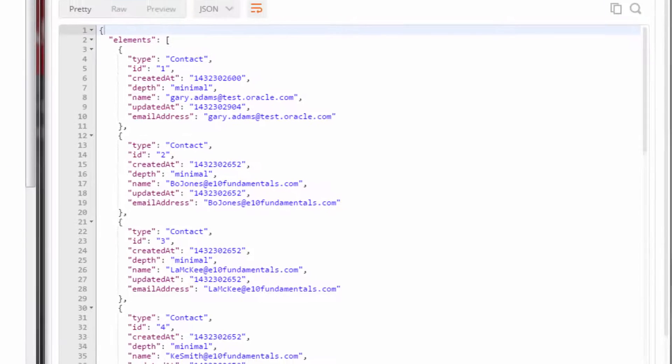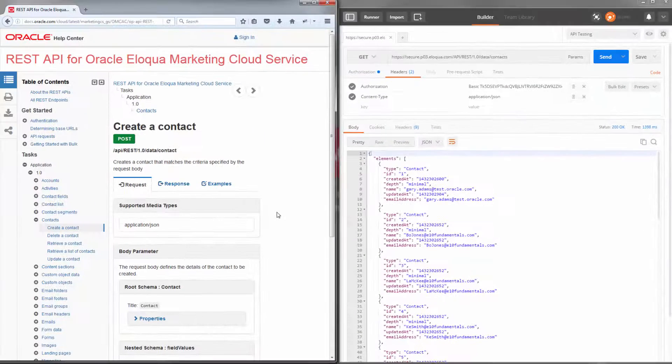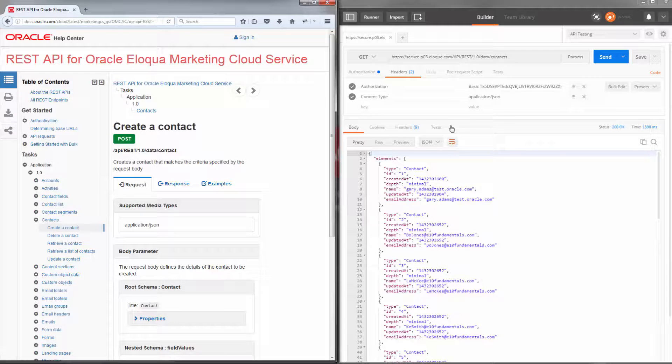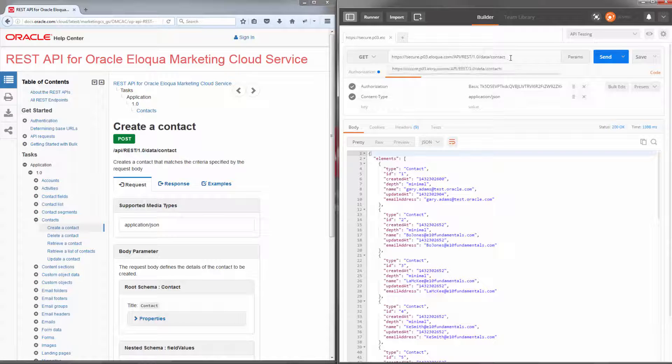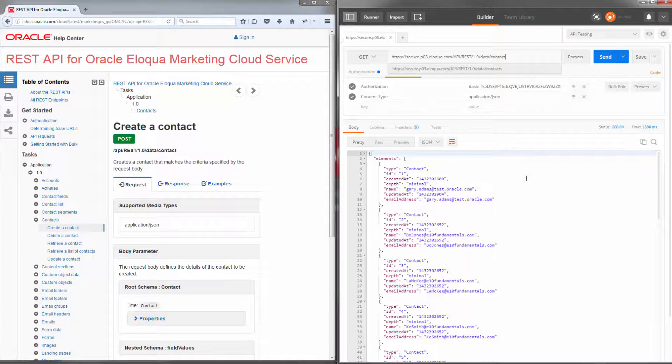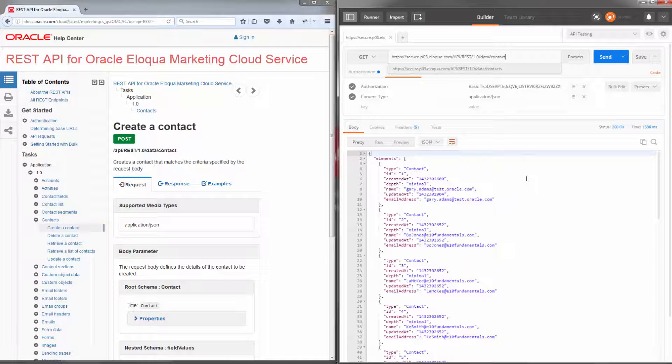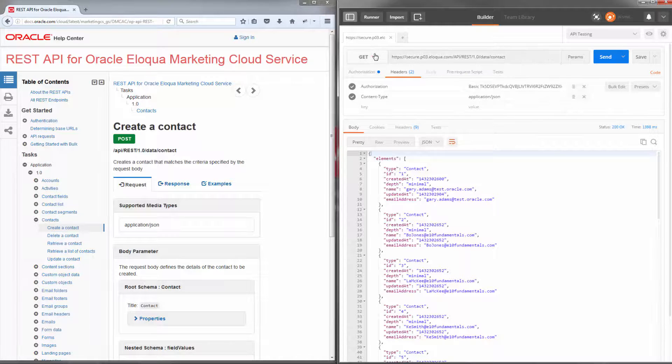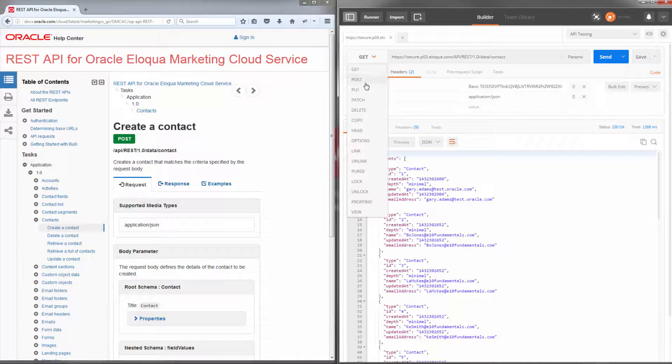Now let's try creating a contact. The URL to the resource for creating a contact differs slightly. So I'll modify my request in Postman accordingly and then change the method to POST.